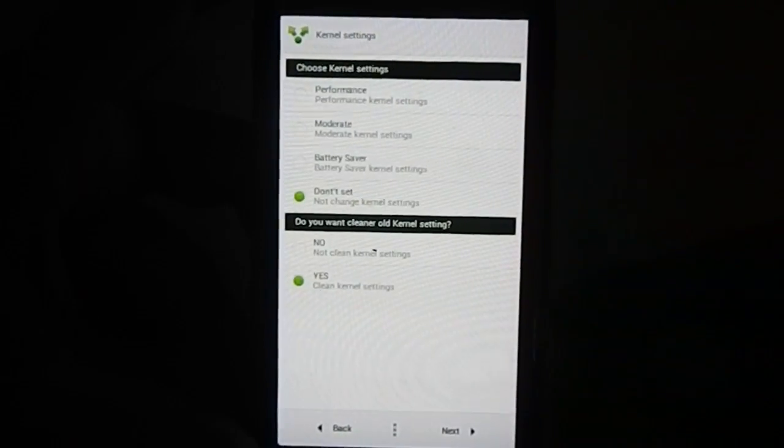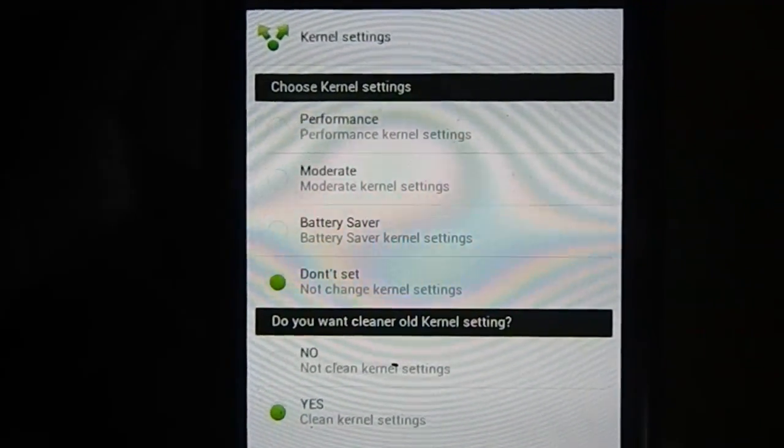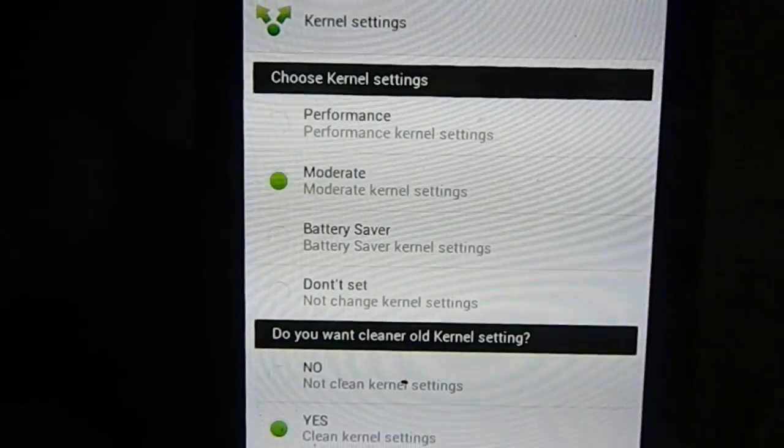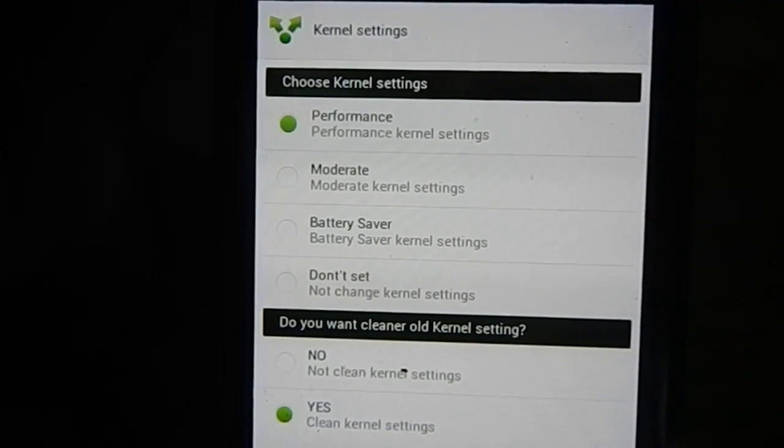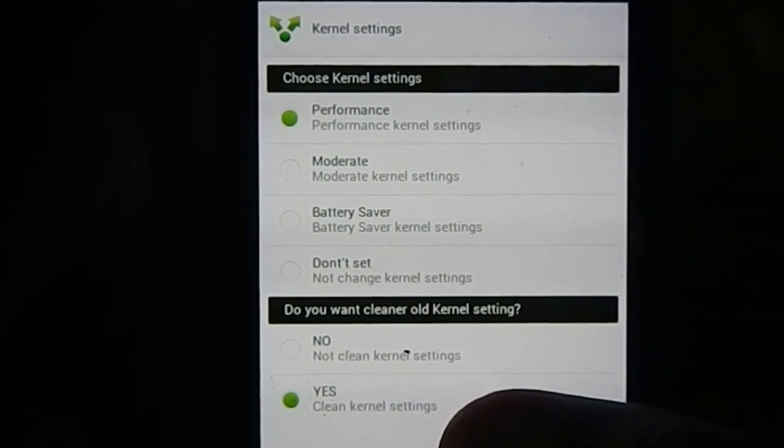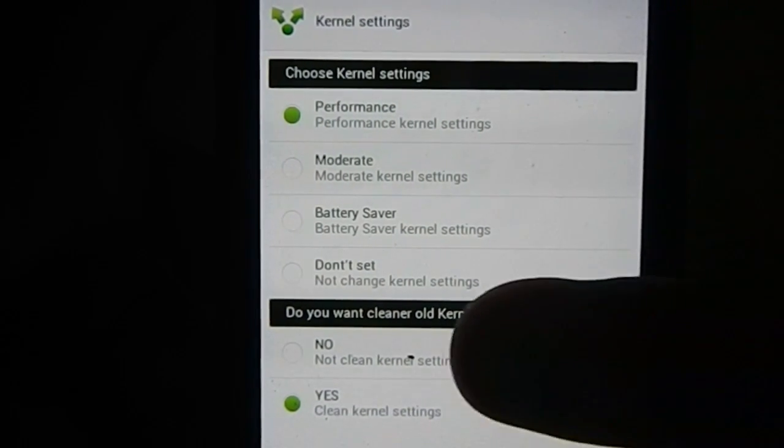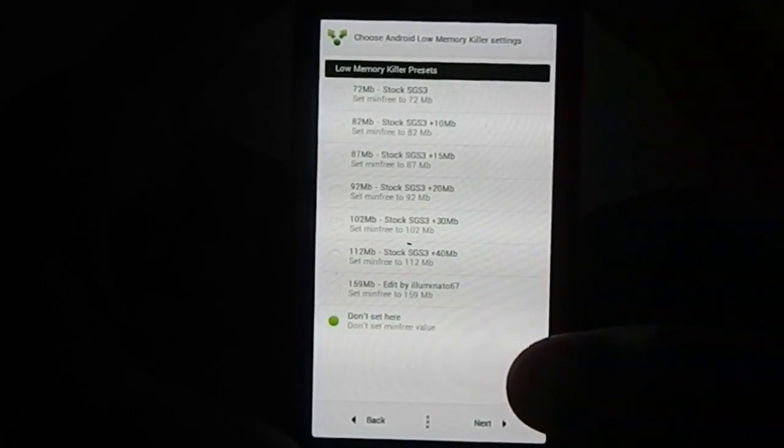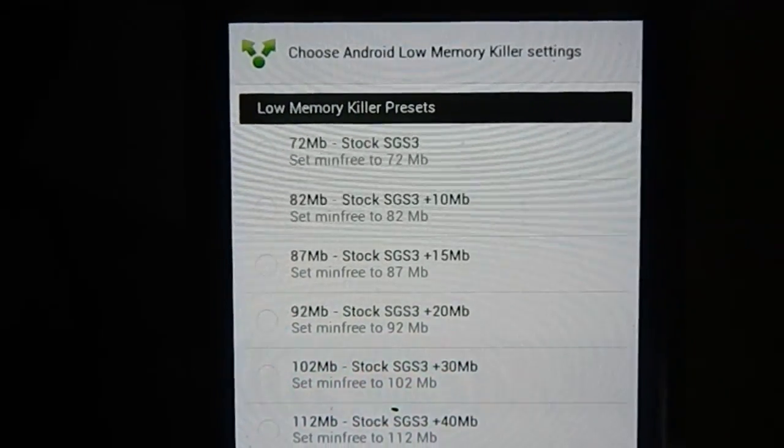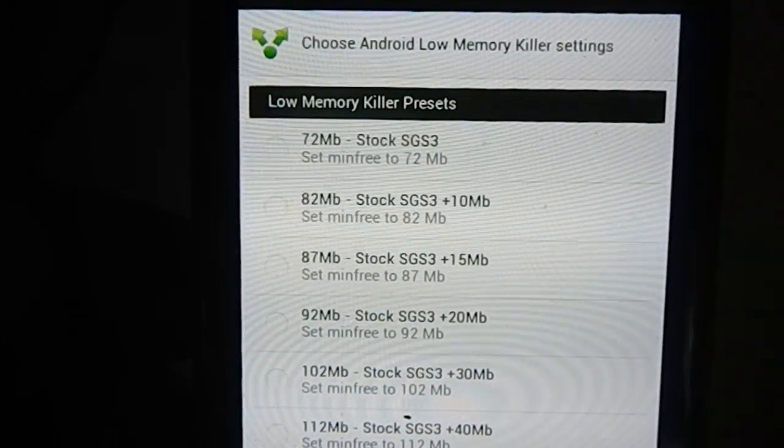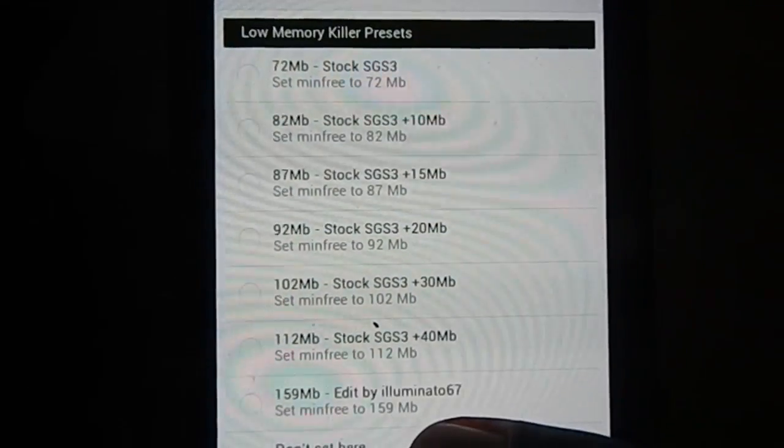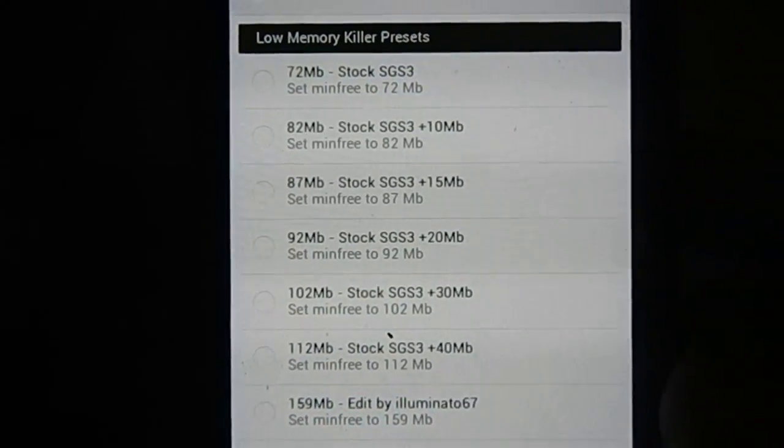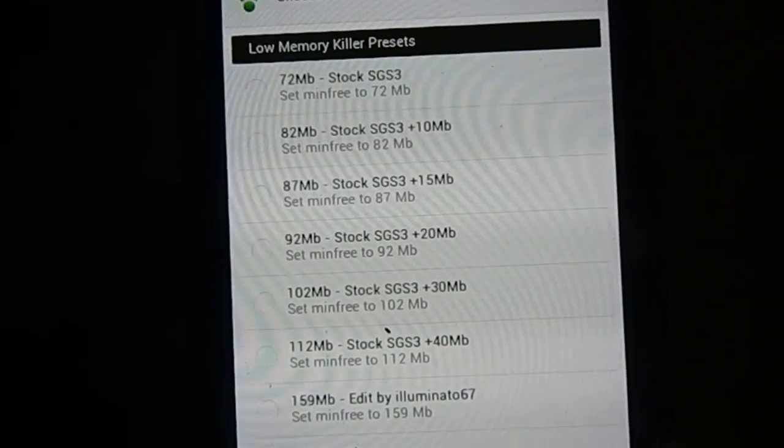Next, you have kernel settings. This tweaks the kernel settings in init.d files so you have maximum performance, balanced, or battery saver. I'm going with performance. Next, clean the old kernel. If you're coming from a previous version of Imperium or stock ROM, you may need to clean your kernel settings. Now you have a low memory killer preset. Galaxy S3 kills applications running in the background if memory goes below 72 megs. You can tweak that up to 159 megs.